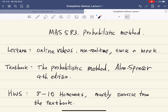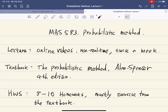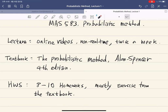Hello everyone. This is a powerlifting method course, MAS 543. So let me just summarize how the course will be. Due to COVID-19, this course will be an online course.